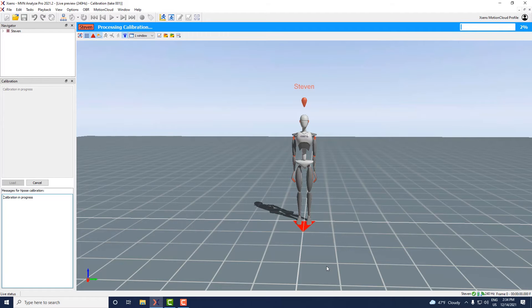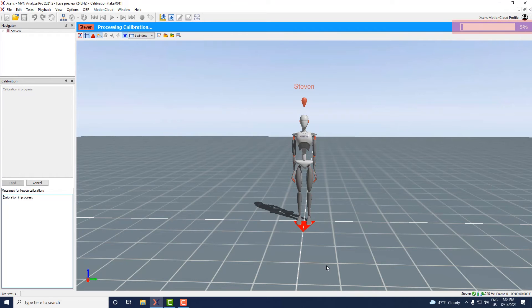After this MVN will start processing the calibration. During this part the person can relax.